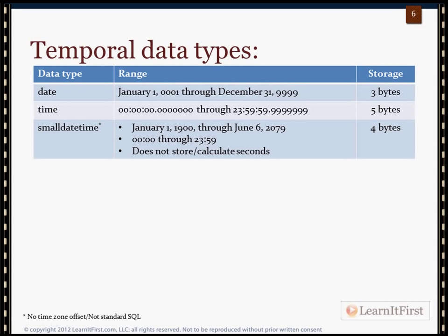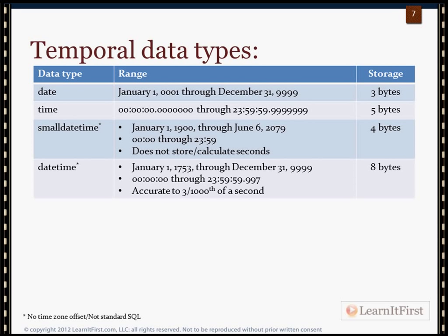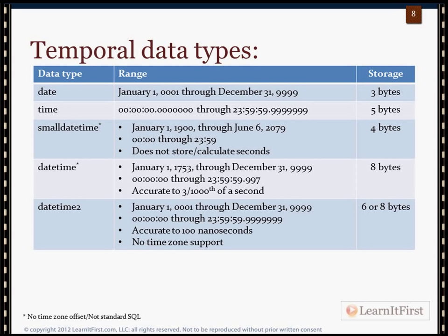The DATETIME data type is somewhat limited: the earliest date it can store is 1753, and accuracy is to three one-thousandths of a second — down to the millisecond. It uses eight bytes, but it also gets the asterisk because it's not part of the SQL standard.